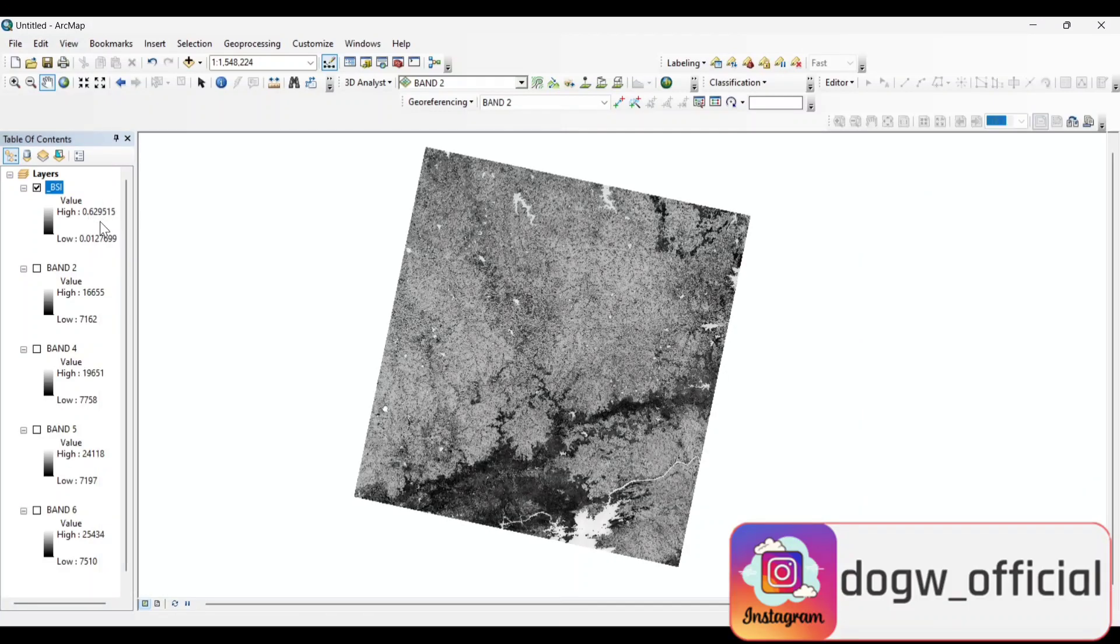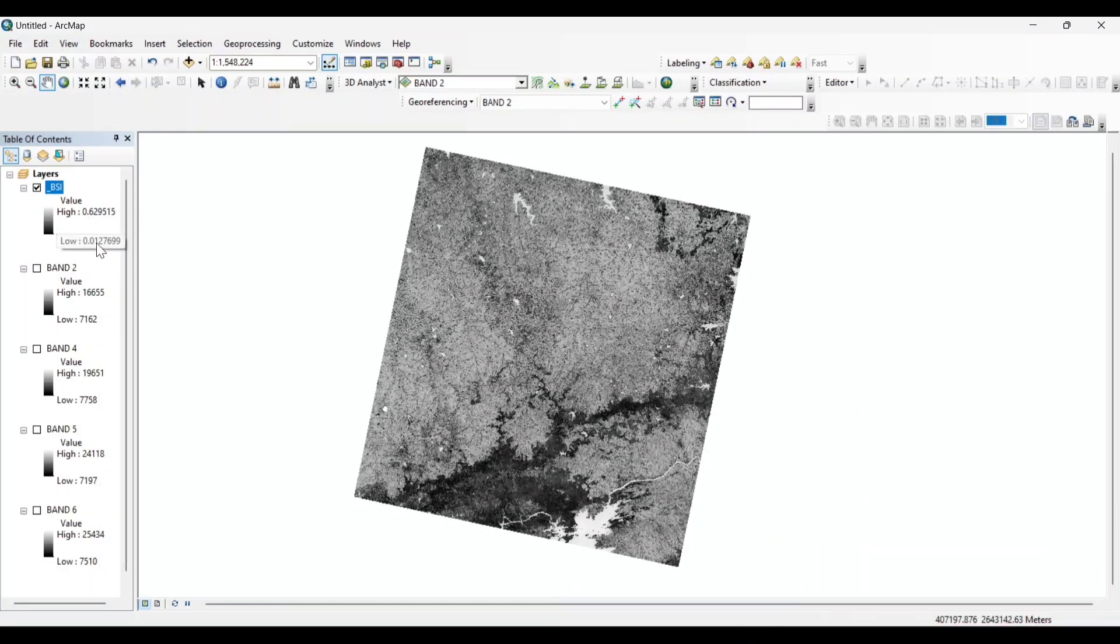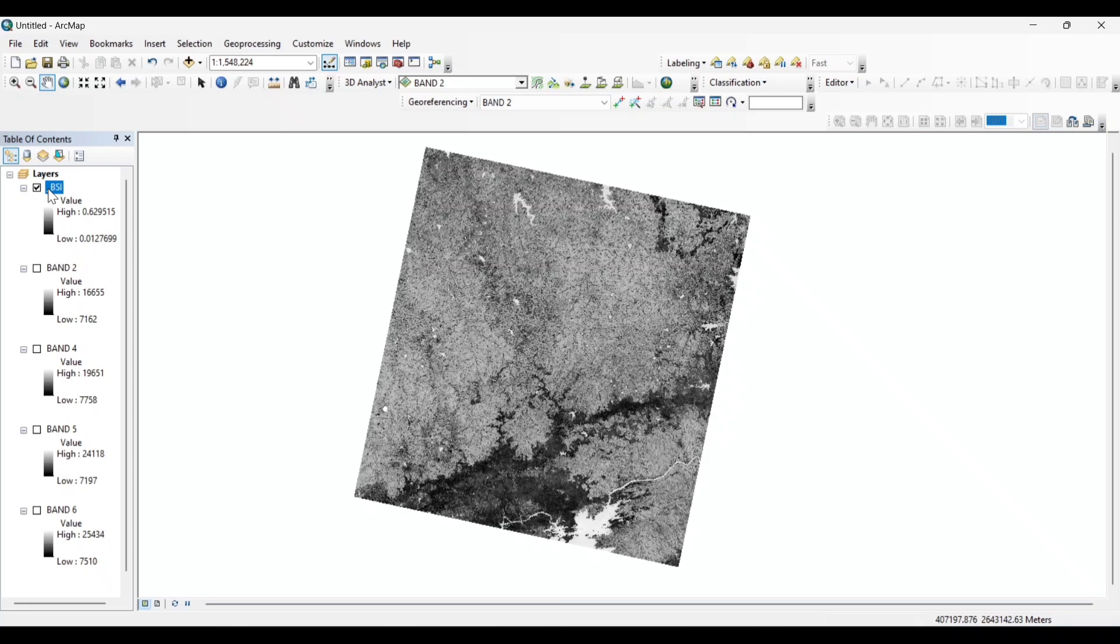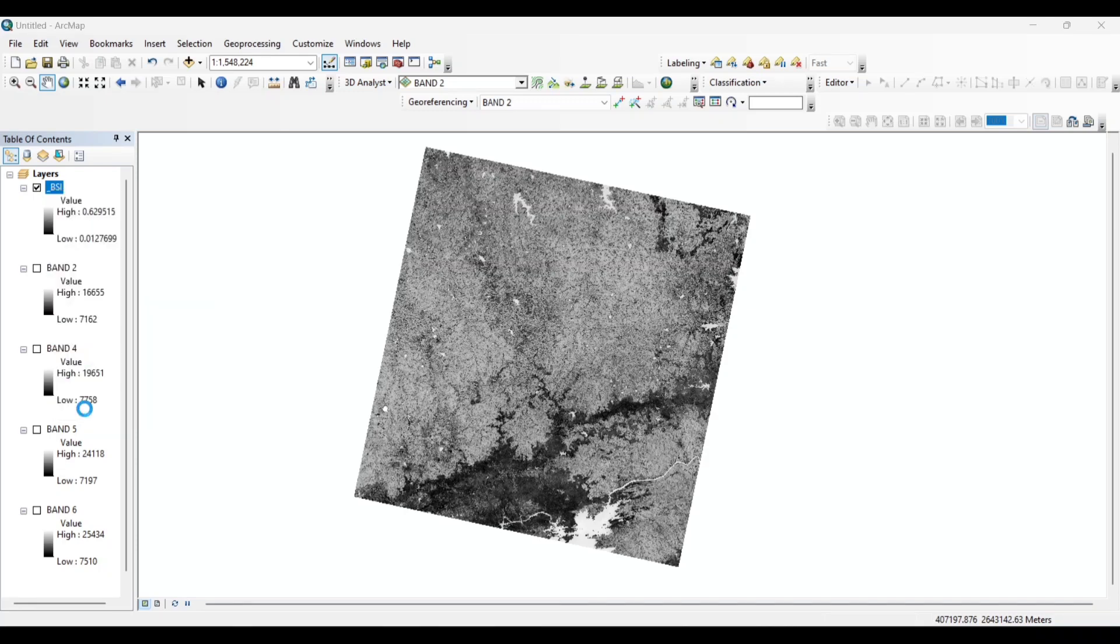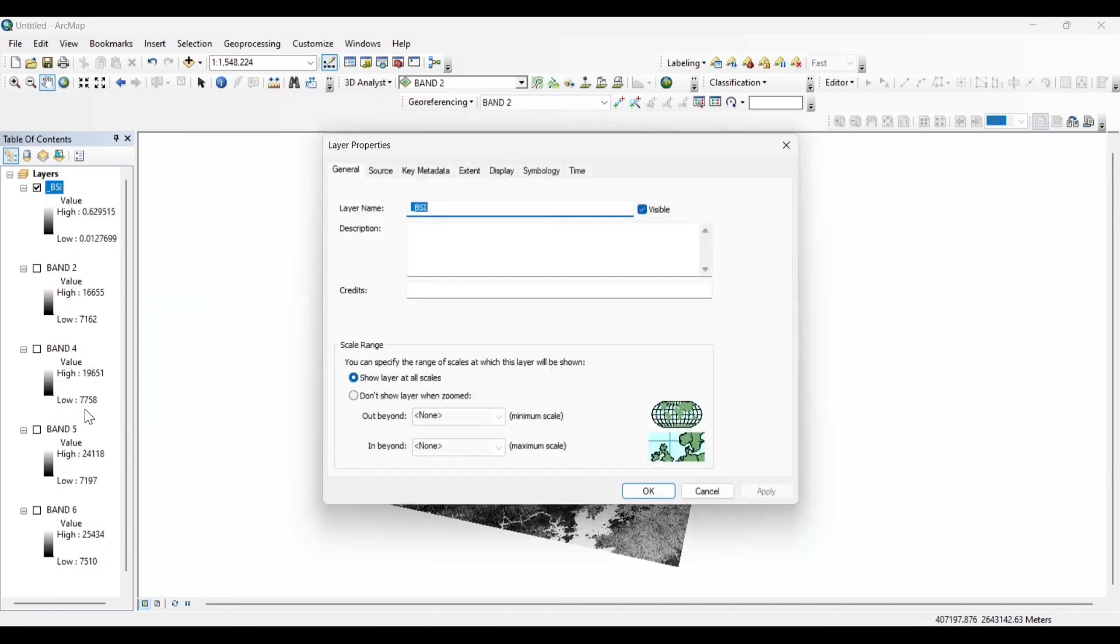Now our Bare Soil Index is calculated. Here we again get a high value and a low value. The values may vary in QGIS and ArcMap. Now let's classify the image.